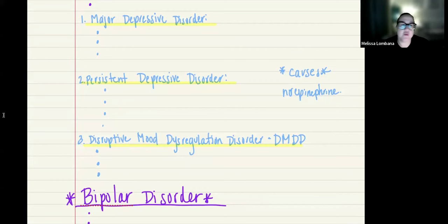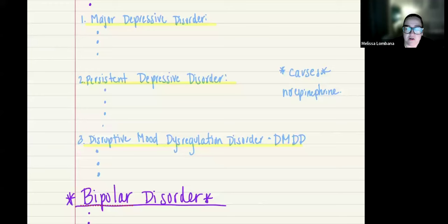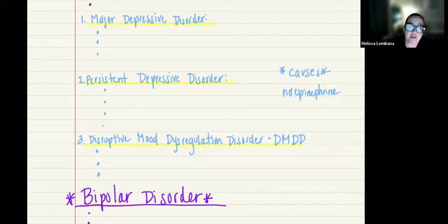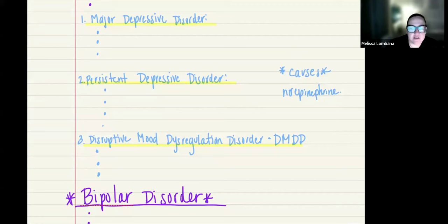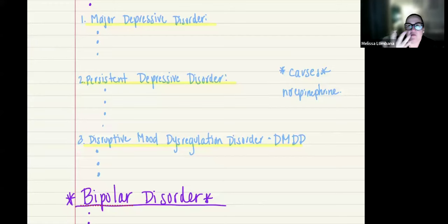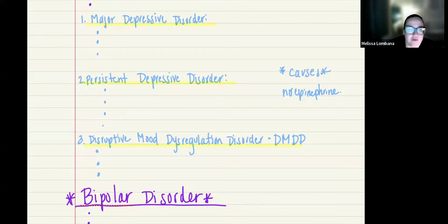Another mood disorder you need to know is disruptive mood dysregulation disorder, or DMDD. This is a new disorder added to the DSM-5. It is a childhood psychological condition for children six years or older. The reason they added it is because a lot of kids were being diagnosed with bipolar even though they didn't really have those characteristics — so they created this new category for them.